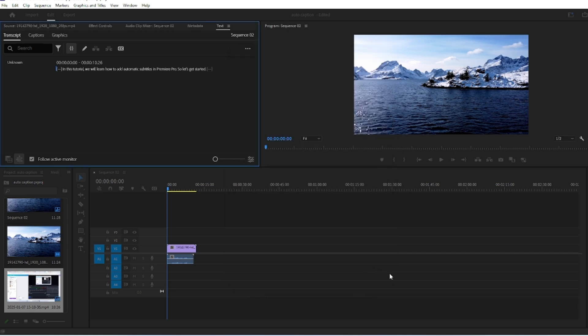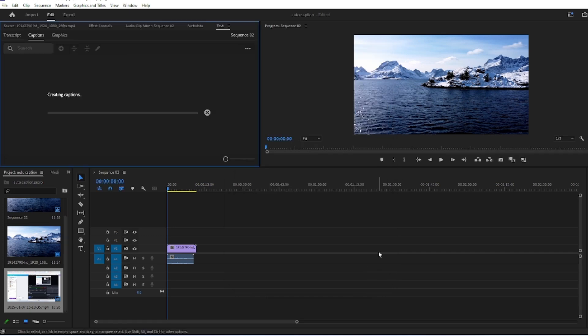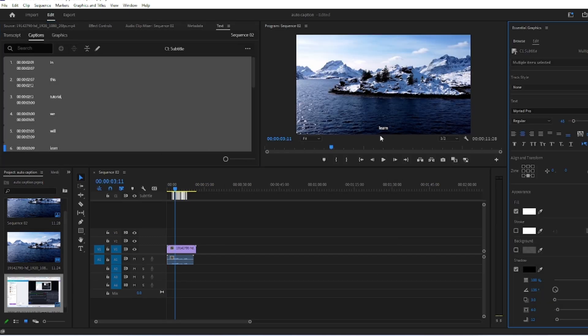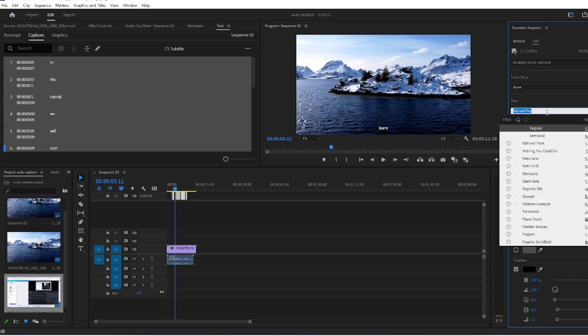And click on Create Captions, and now we have our automatic captions, and you can adjust the settings from the essential graphics.